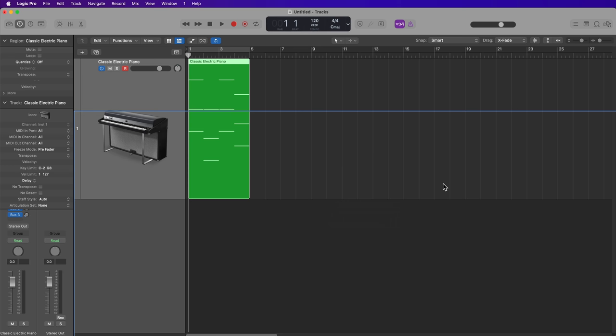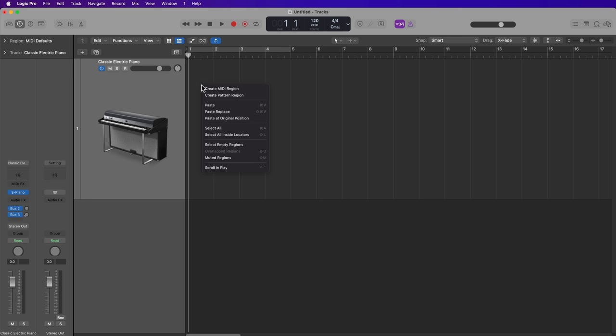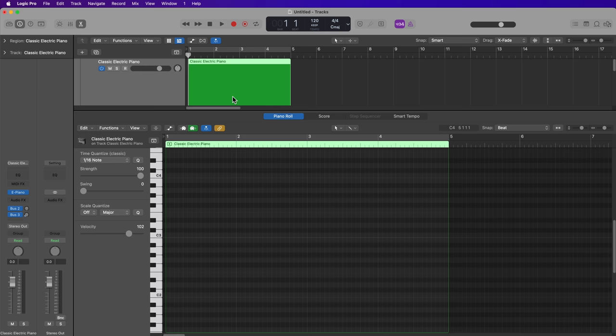So first off, I should probably show you how to create a MIDI region without a MIDI controller and how to enter MIDI notes manually. So let's just delete this MIDI region. To create a new MIDI region, all you have to do is have a software instrument up of some kind, then you can right-click or control-click on the timeline, and you can create a new MIDI region. You can also create a pattern region, which we'll talk about in the next video. Creating a new MIDI region will create a one-bar MIDI region. I'm going to trim this out to four bars, then double-click on it to open it up in the Piano Roll Editor.